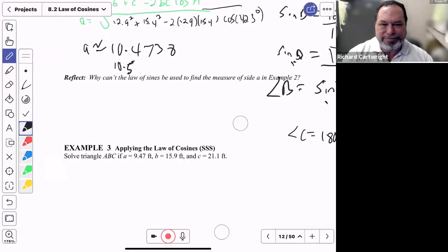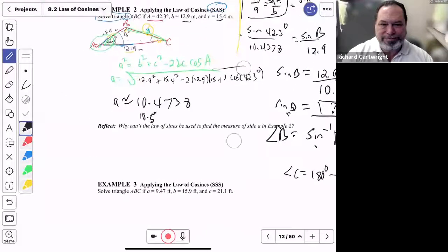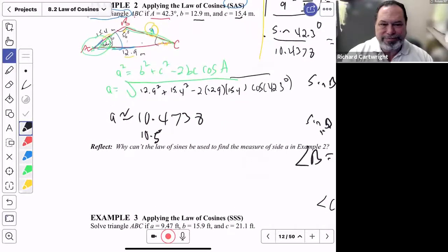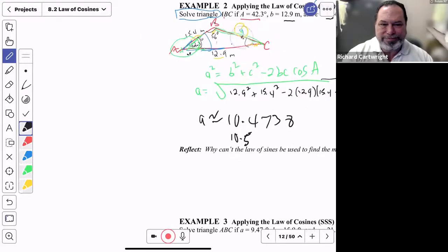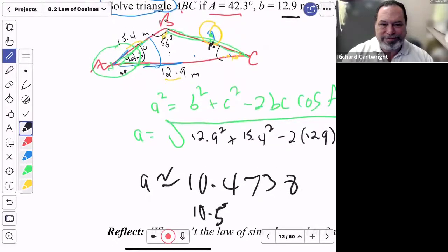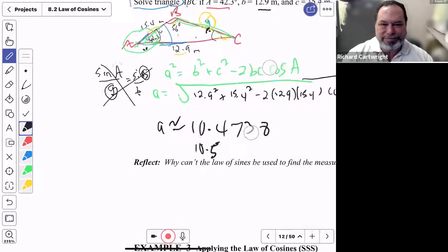Why couldn't we use Law of Sines from the very beginning? Because in the original problem we had angle A and sides B and C but not side A or angle B — that's two unknowns in the same equation. You need Law of Cosines first because you didn't have enough information to use Law of Sines.